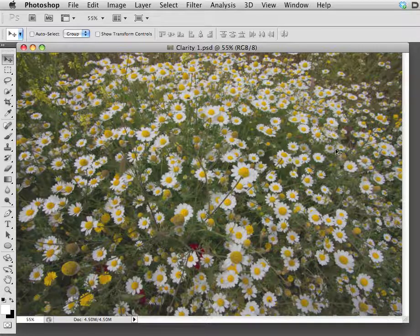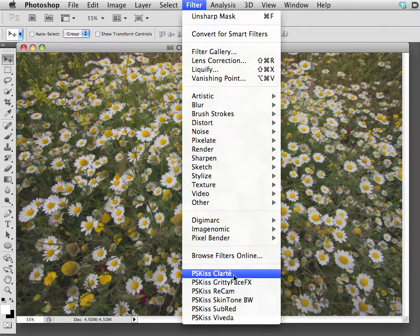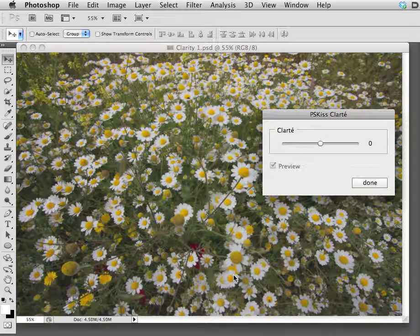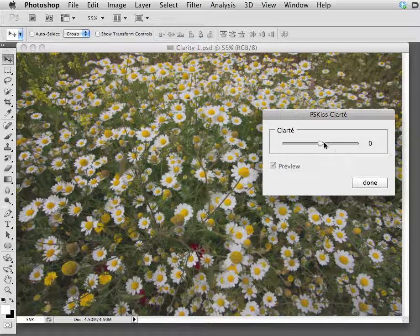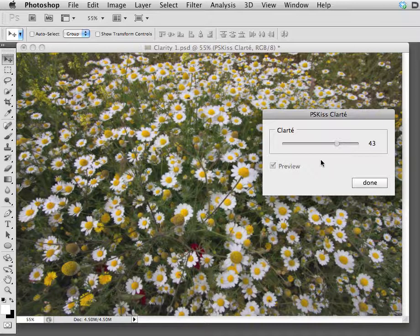Just go up to the filter menu and choose PSKISS Clarté. In the dialog box, drag the slider to the right and release the mouse.